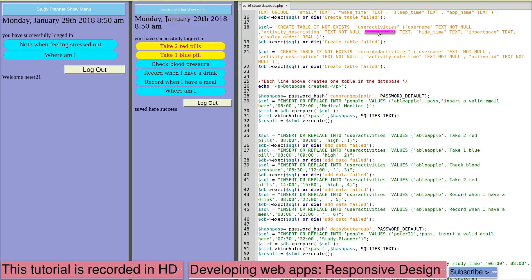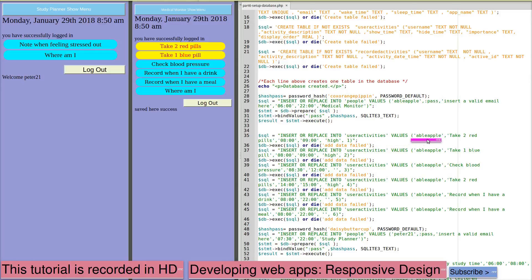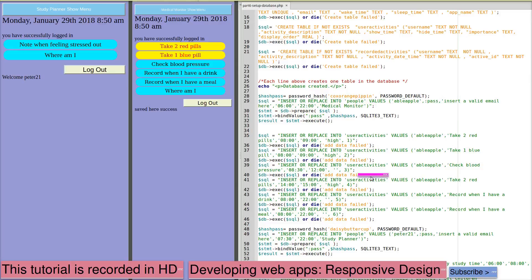The user name is in UserActivities and we can see here that we have used AbleApple as one user name and the password for AbleApple is CoxOrangePippin. The other user is Peter21 and the password is DaisyButtercap. Now you can log in with these two accounts.